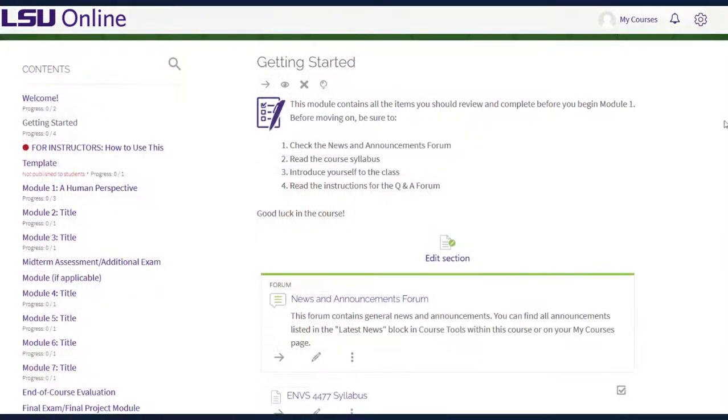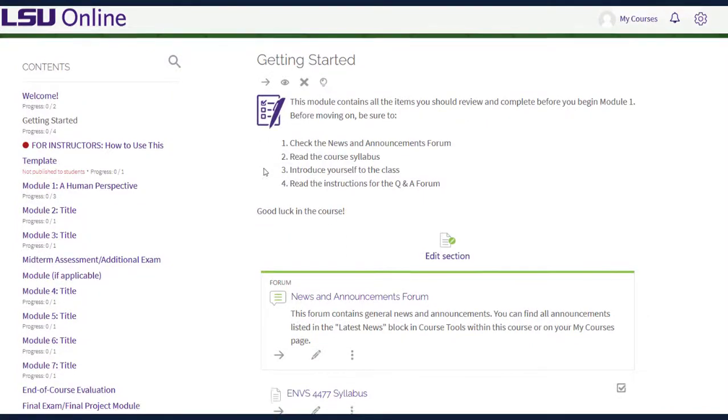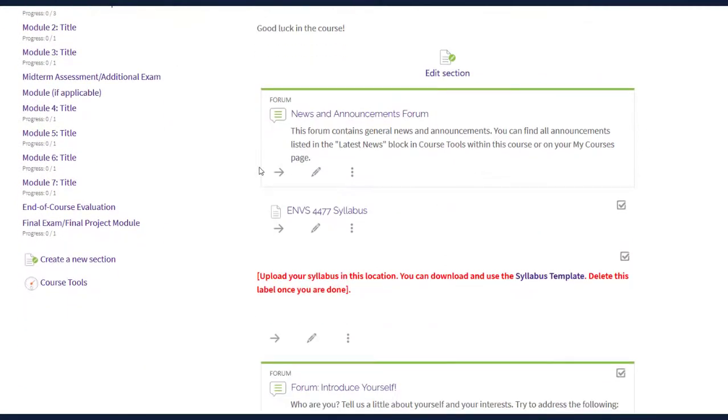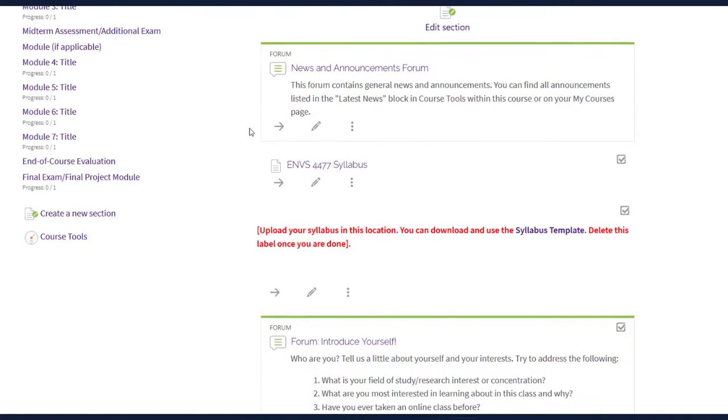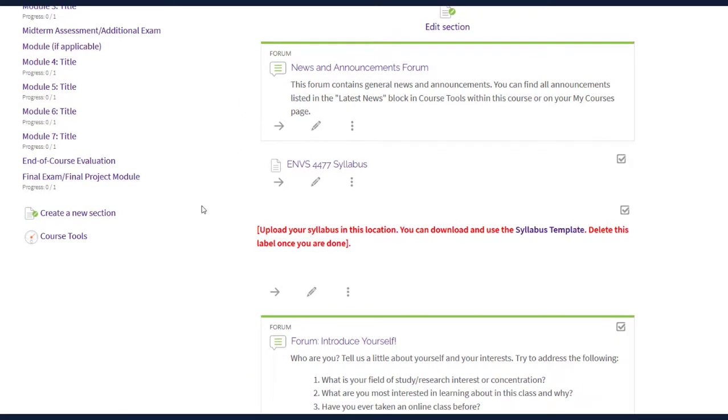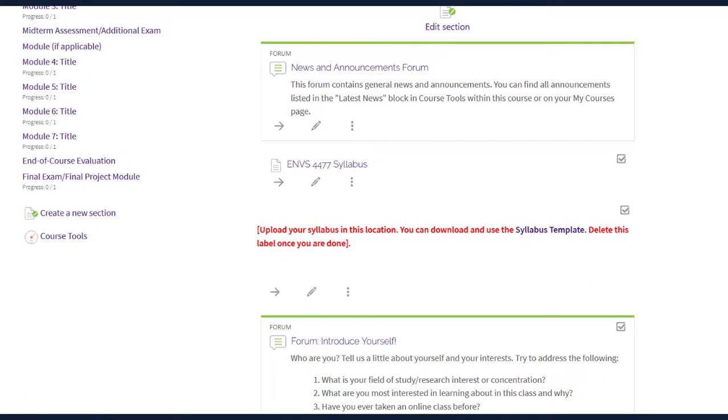The Getting Started module provides students a clear starting point in the course. The News and Announcements forum is one way to share timely updates with your students. This module also includes one of the most important course documents, the course syllabus. A syllabus template has been provided for you to download and customize. Although you may already have a syllabus prepared, it may be helpful to add your information to the syllabus template provided here, as the template has been formatted to meet accessibility guidelines and provide sample language that may be useful for your students.